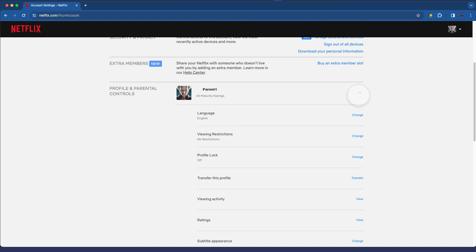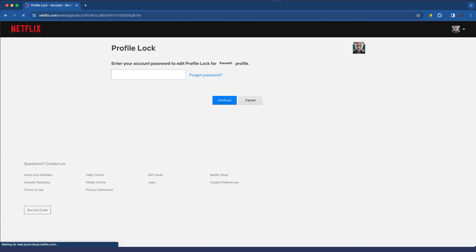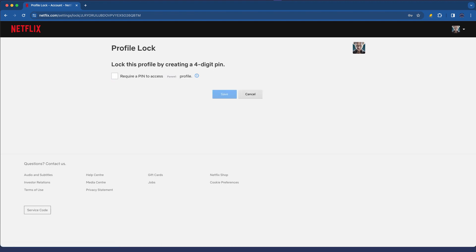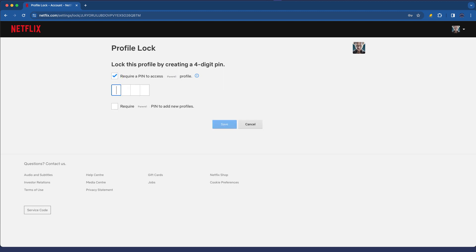We expand this one here and we go and click change on the profile lock. I'm going to type my password here, that's fine, and you can see I'm now going to require a PIN to access my profile which means there's a four-digit PIN to actually sign into Netflix. Let me go and type a PIN for that.